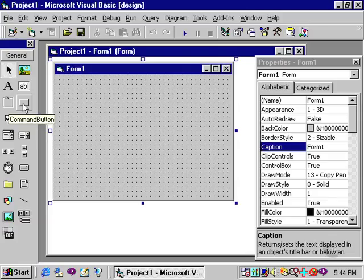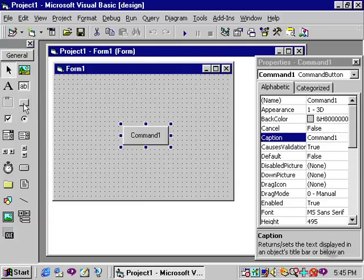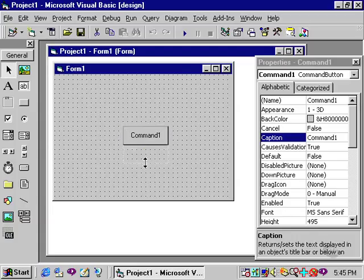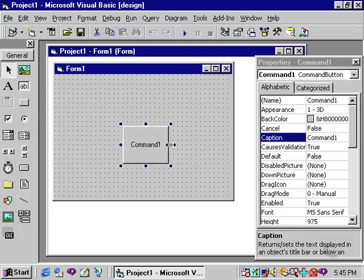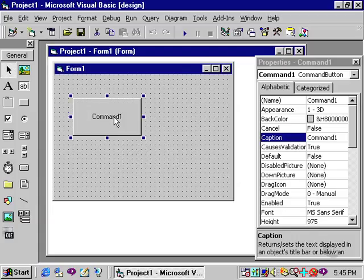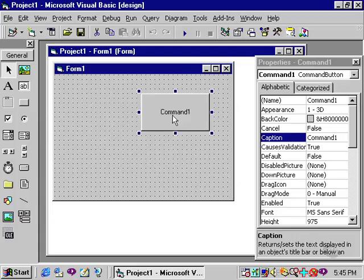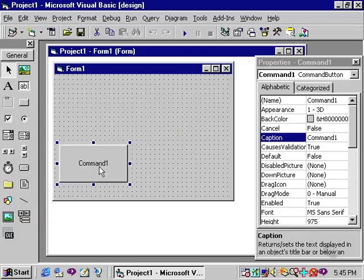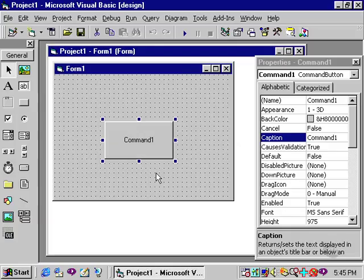One way of placing this control onto the form is by double-clicking in the toolbox. Double-clicking places that command button directly on the form. Once it's on the form it can be resized by using the blue sizing handles. It can be moved to another location on the form simply by clicking in the middle and dragging.